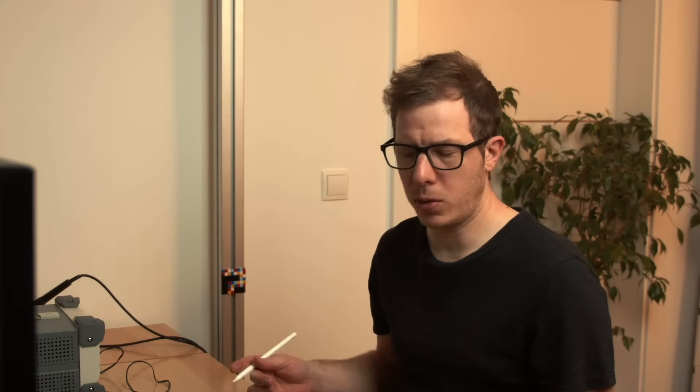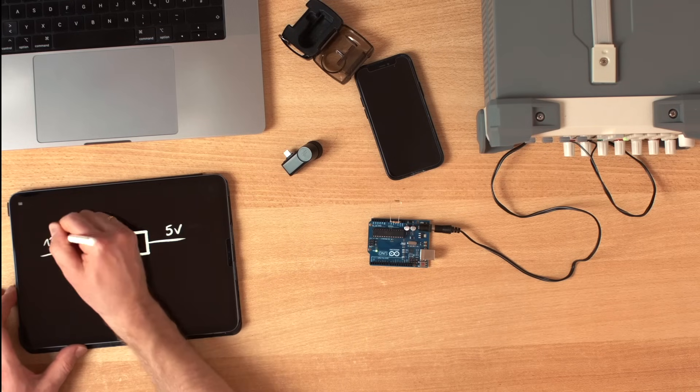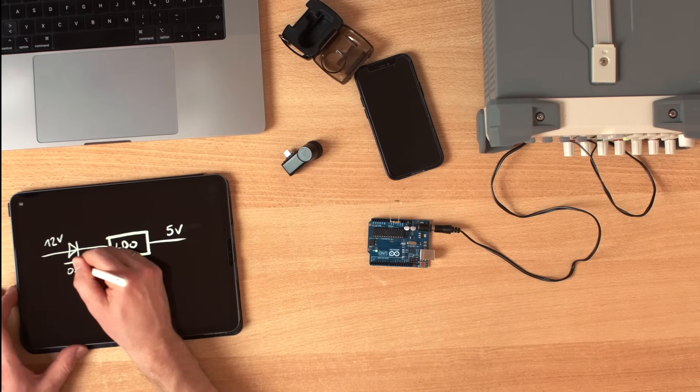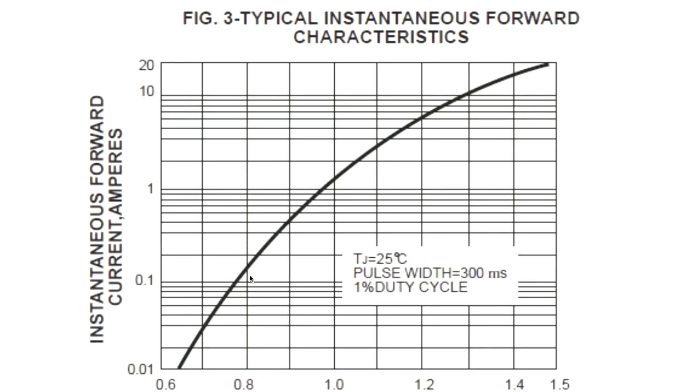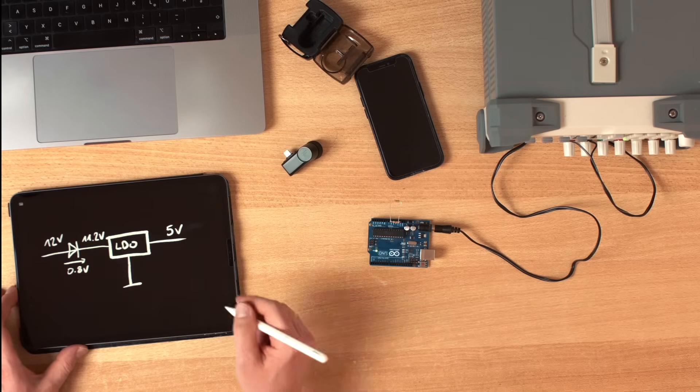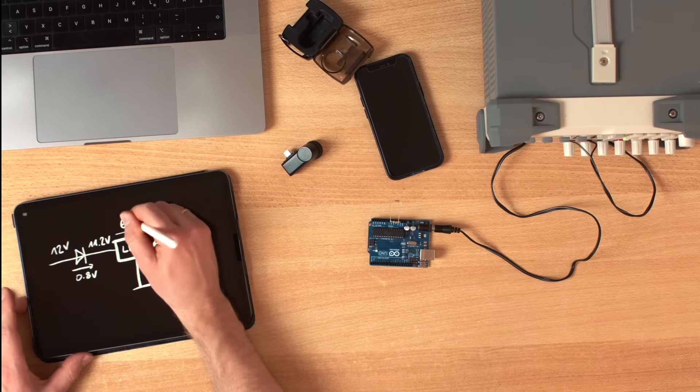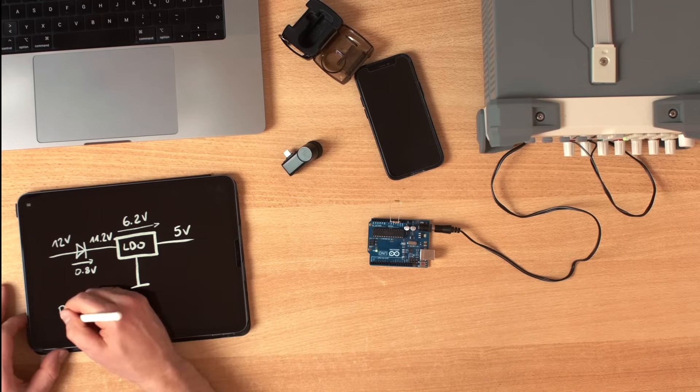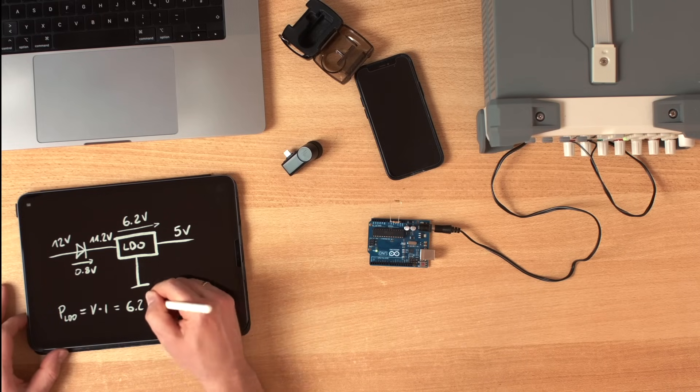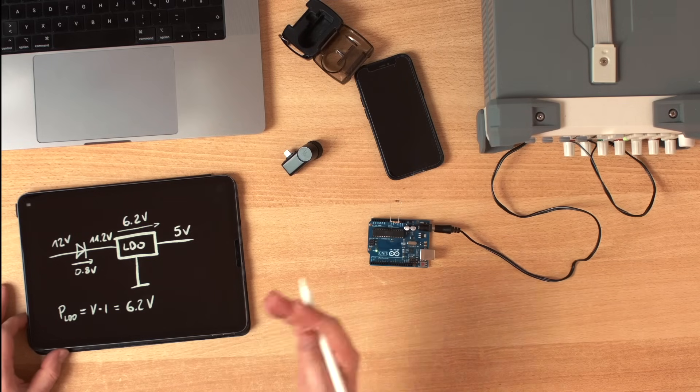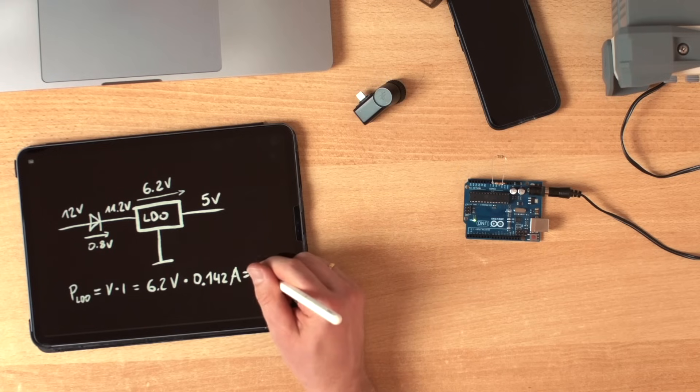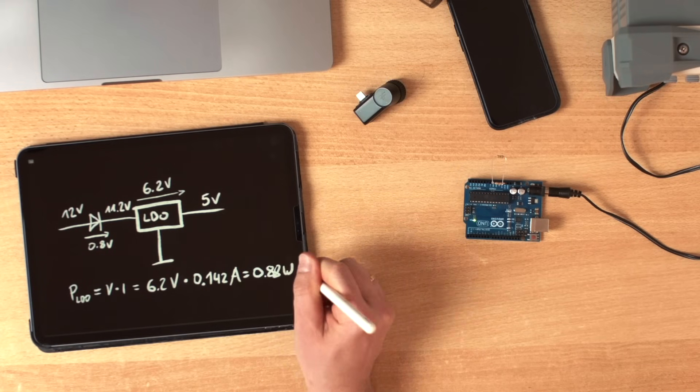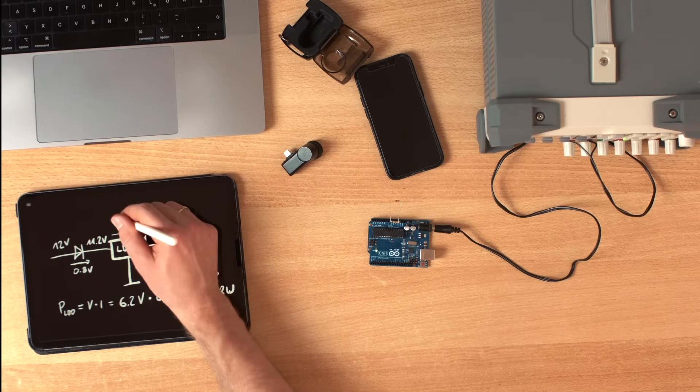So let's calculate the power loss on the LDO. 5 volts on the output, 12 volts on the input. We lose about 0.8 volts on this protection diode. We see that the forward voltage here is at around 0.8 at the specific current. 11.2 volts left, a voltage drop of 6.2. And so the power on the LDO equals 6.2 volts. And the current that flows is 0.142 amps, resulting in approximately 0.88 watts of power loss. So this thing gets hot.